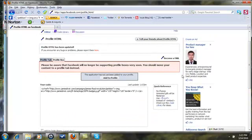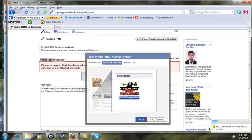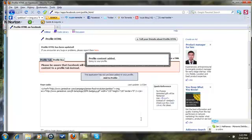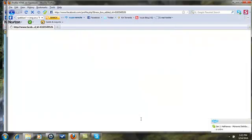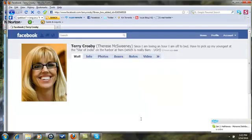It's gonna say this application has not been added to your profile. Go ahead and add it. It's saying do you want to add the wall and info tab, and I'm saying yes. So go ahead and add that.